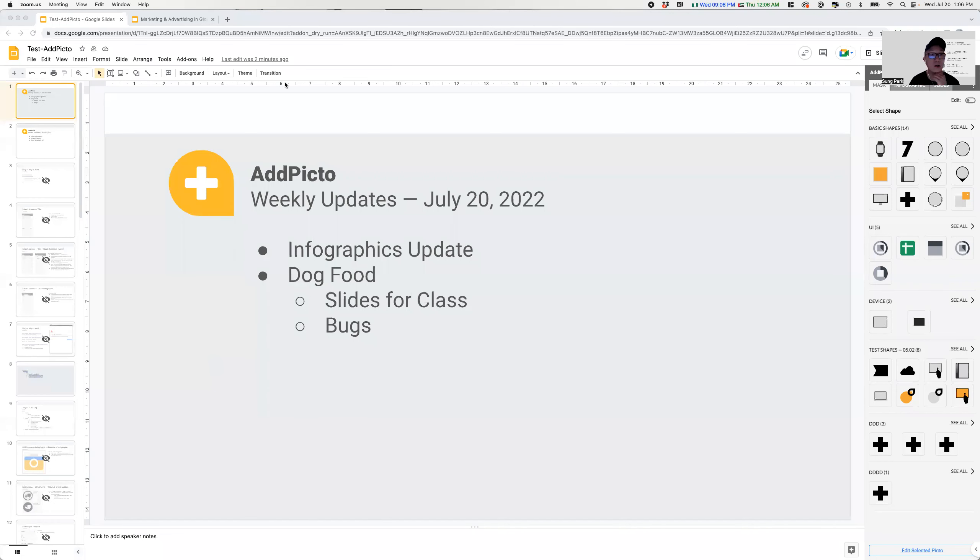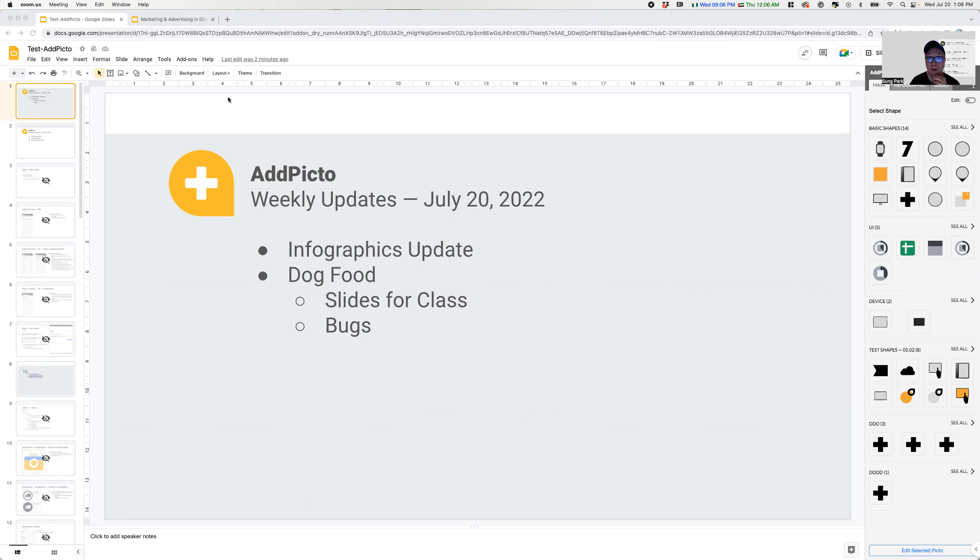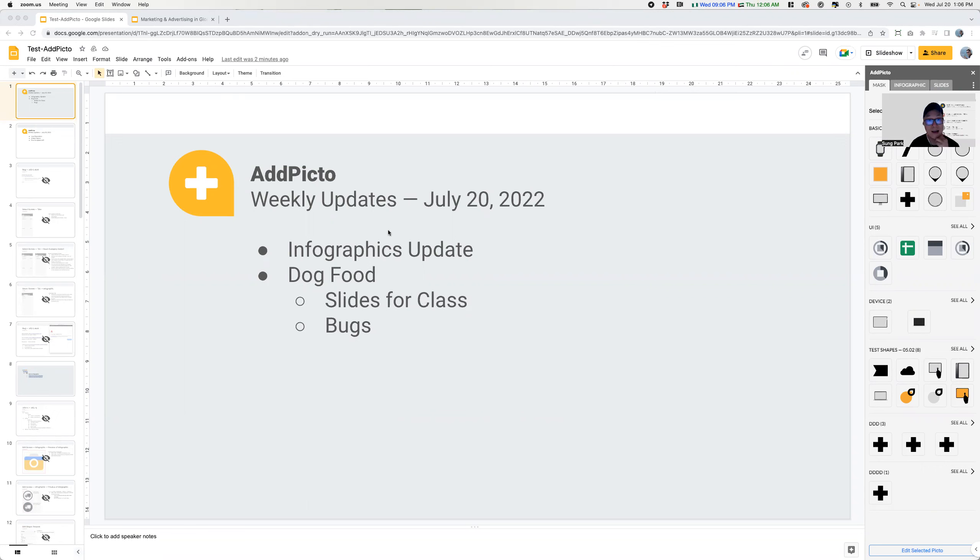Alright, so for this week at Picto, the updates are there's a few infographic updates. There's also some dog food where I've been using my own product at Picto to create slides for my class, as well as some of the bugs that I found. So the first is the infographic updates.